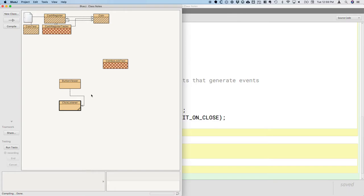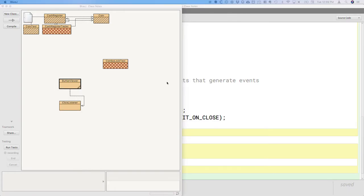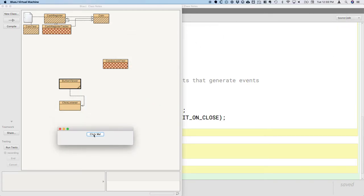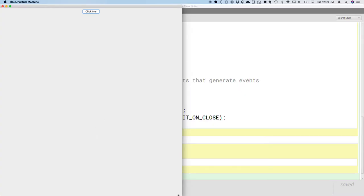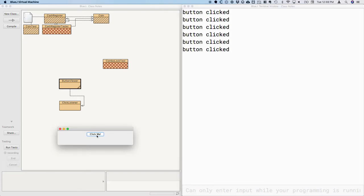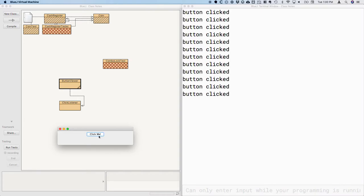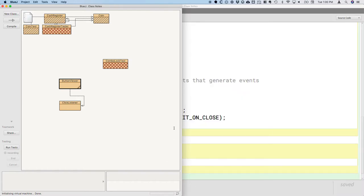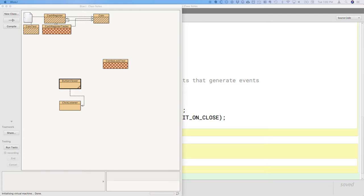Let's try this out — switch to the BlueJ project window and run the ButtonViewer class. This is a good sign: we have a button, and if I click "Click Me", in the terminal it prints "button clicked". If I click again it prints it again — great sign. We have a Java program with a graphical user interface, a button, and we're responding to events. I'm going to switch over to GitHub and commit these changes, because this is a nice incremental milestone. That way you can go back and see what our code looks like after this first increment.